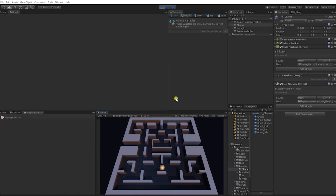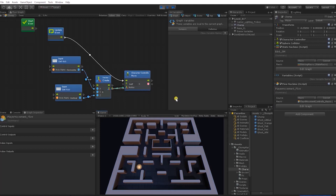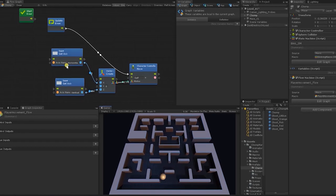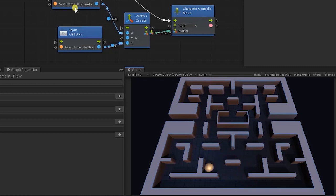Let's test that out. In Bolt, we can see that whenever we press our WASD, arrow keys, joystick, or control pad, we now have vertical and horizontal movement and our character moves accordingly. However, we can see a few issues — the speed of the movement, and the fact that despite moving, the character isn't rotating or turning in the direction we're moving. It's simply looking forward.